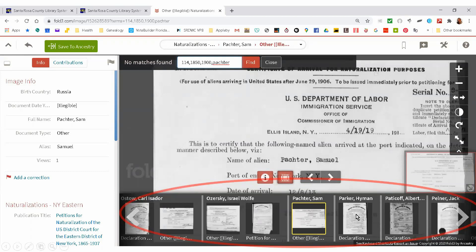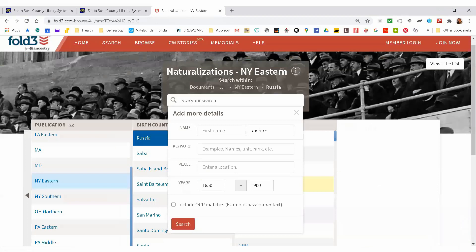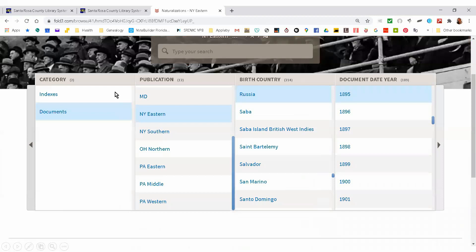Where did you find this? This is on Fold3. You could just go to Fold3? Right. This is on Fold3, where we had looked at naturalization documents for New York. You're into the free version through the library, right? Correct.